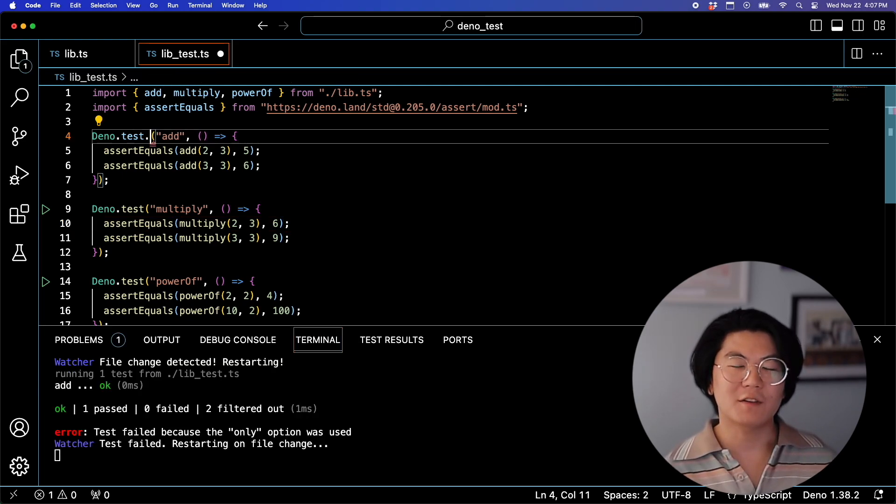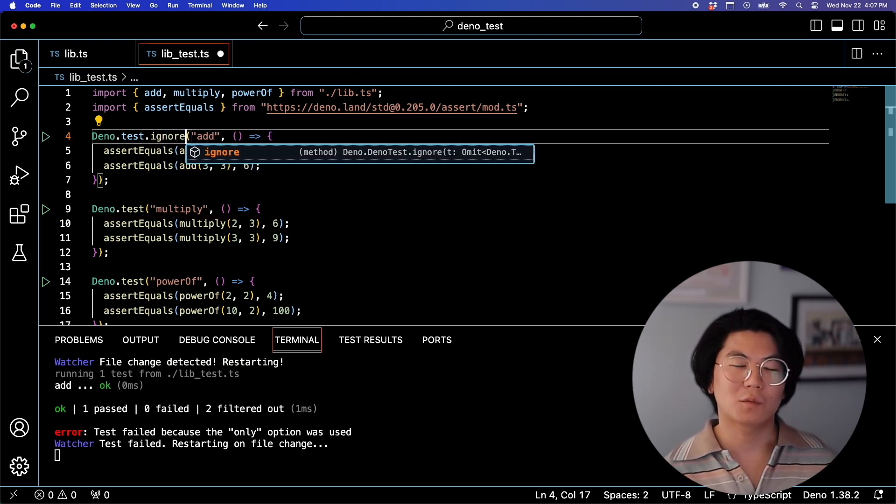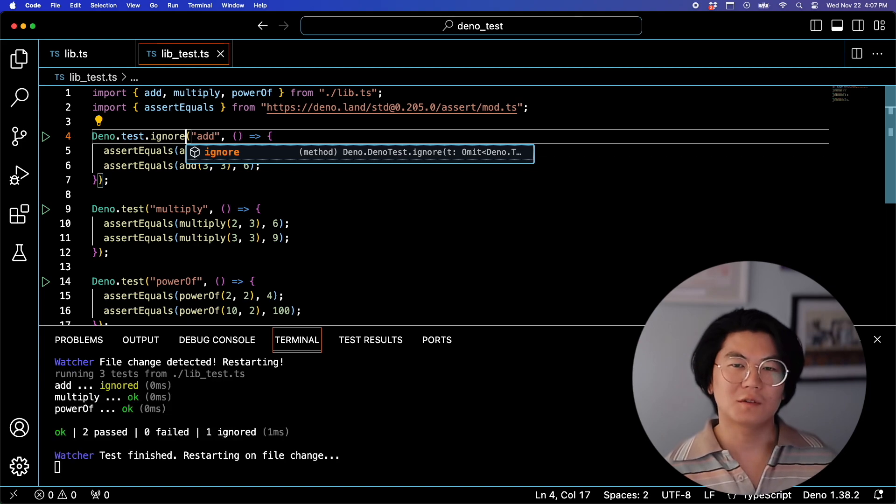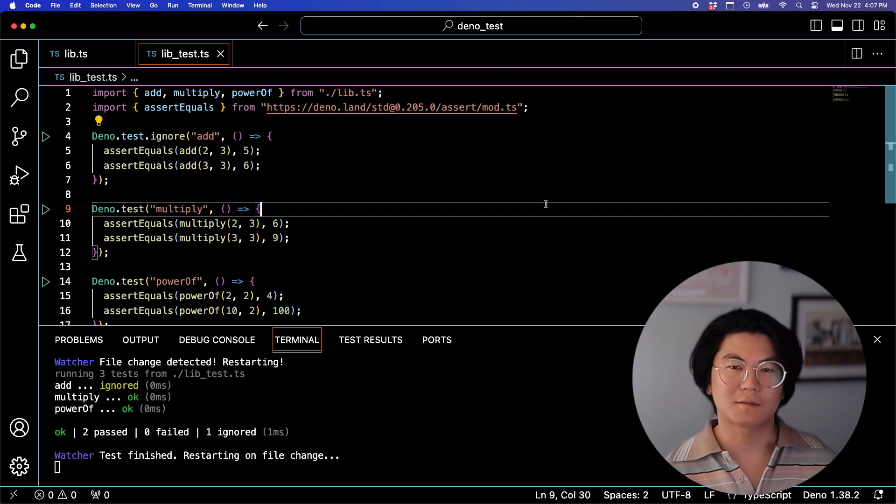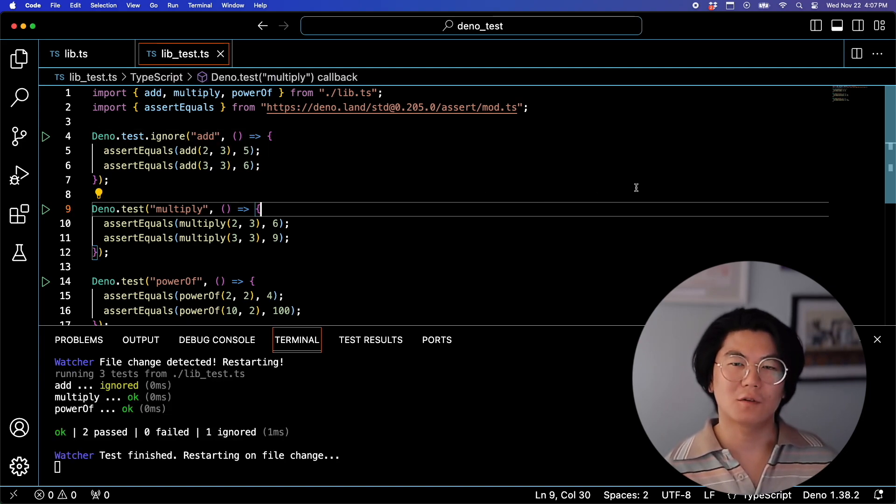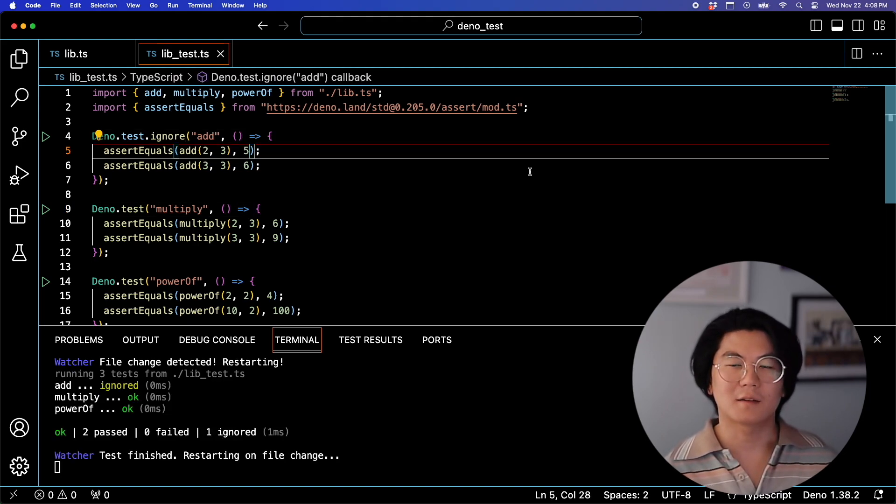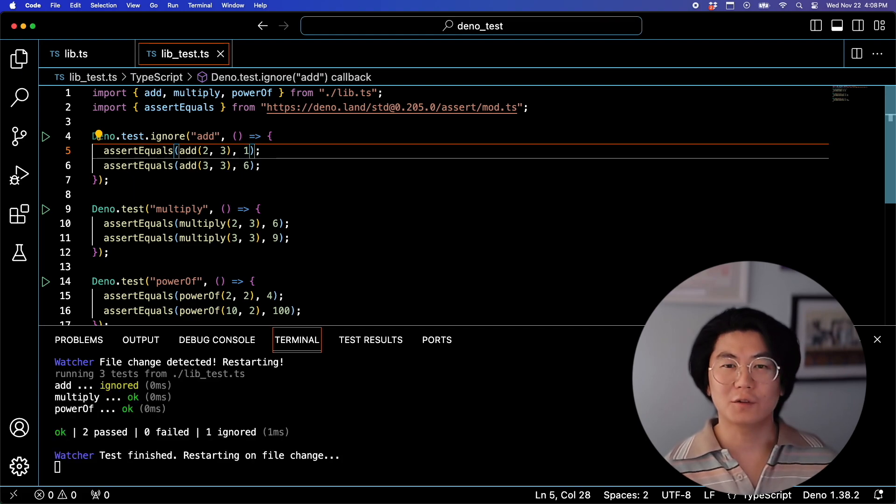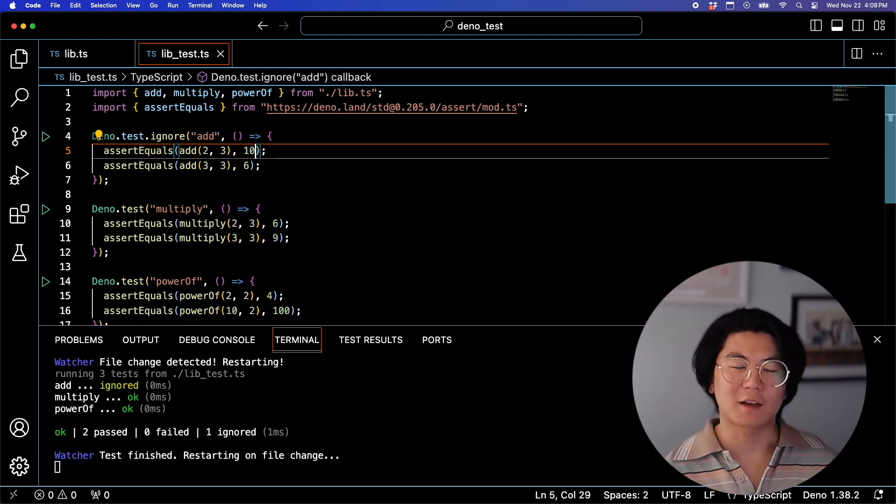Now, what if you want to run every single test except one? You can use the ignore function. For the test that's ignored, no matter how you update the test, it won't be run by the test runner. These are two simple tricks to help you iterate on testing faster.